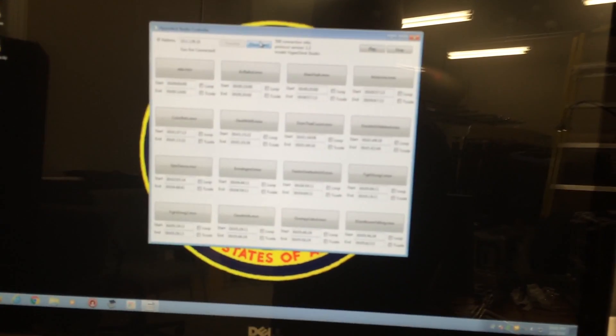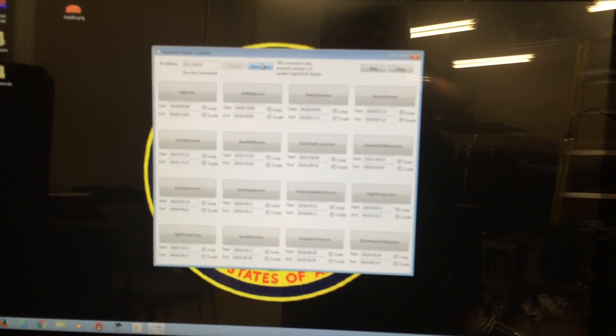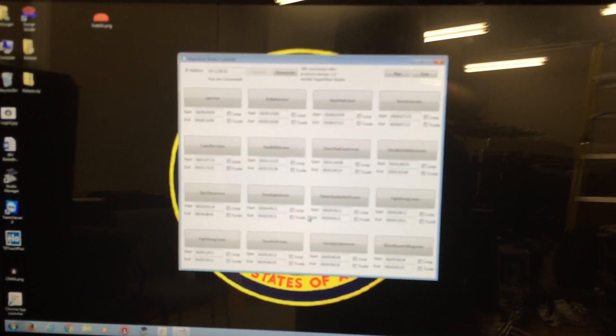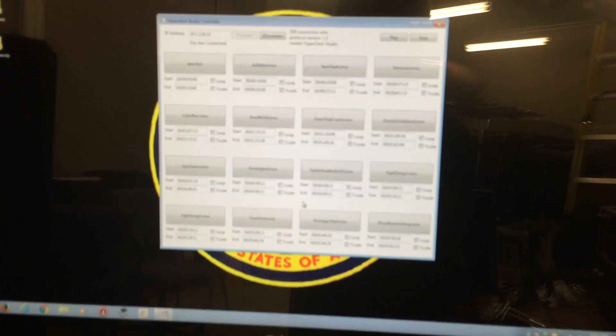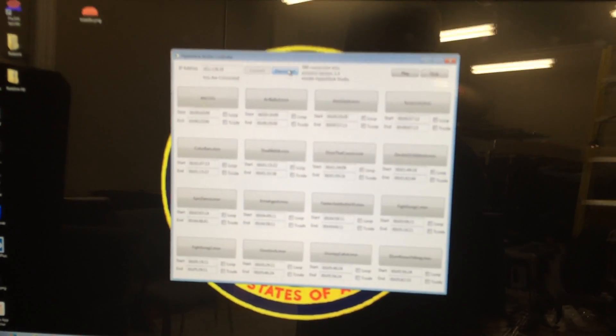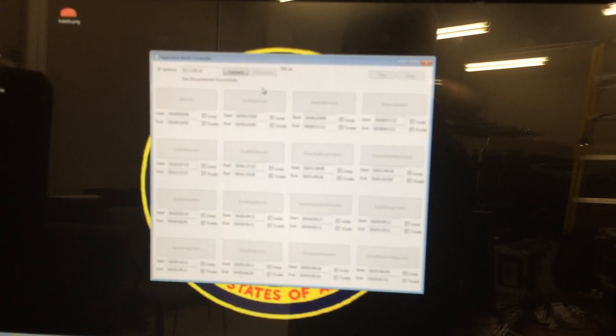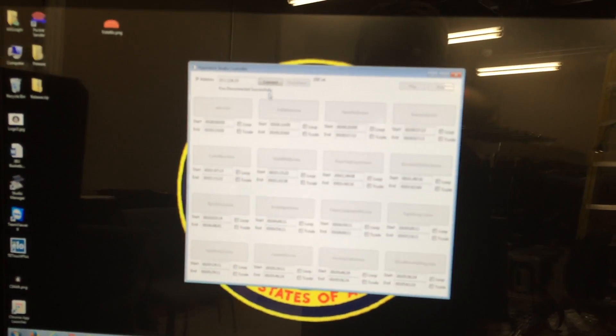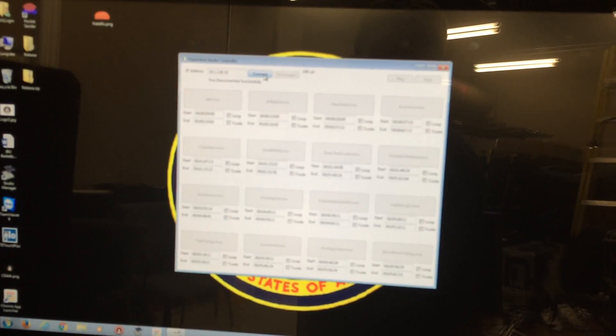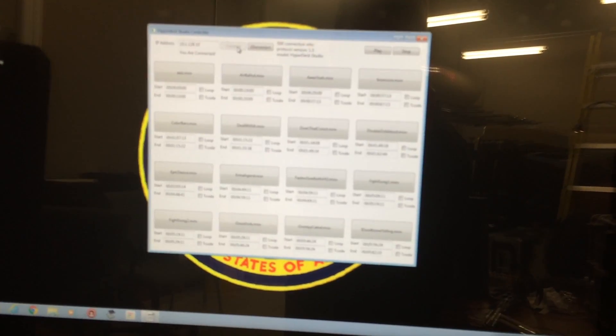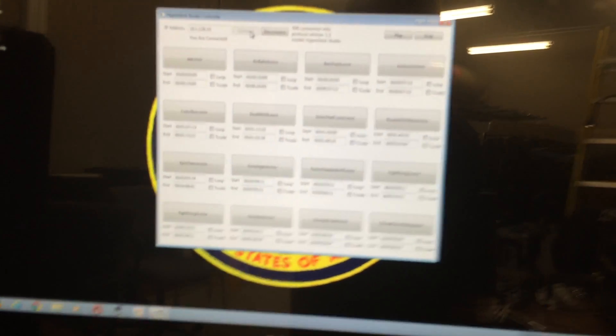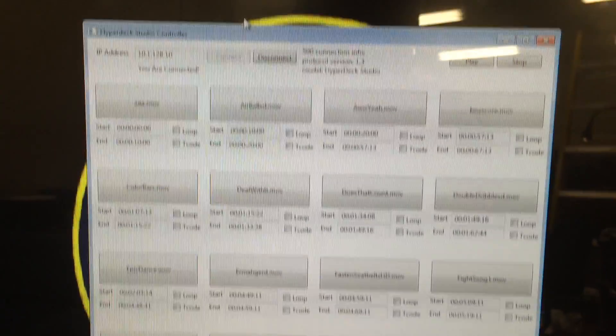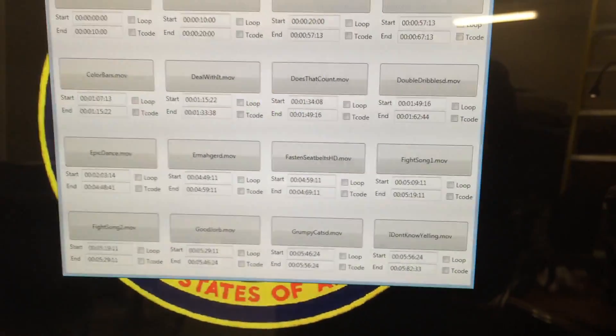As you can see, everything's mapped right now. The timecode's automatically mapped. I can show it working real quick. So it's disconnected, all the buttons are grayed out so it can't do anything. And then it's connected and so it auto-loads all the different clips with the timecodes.